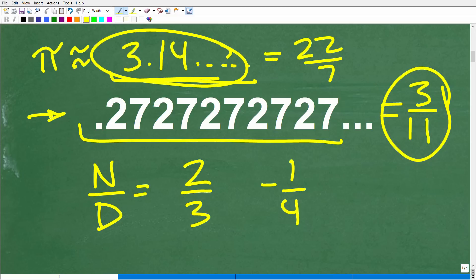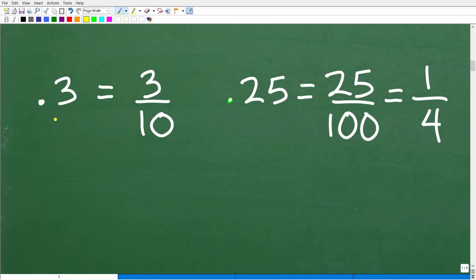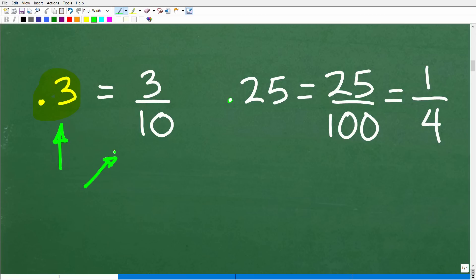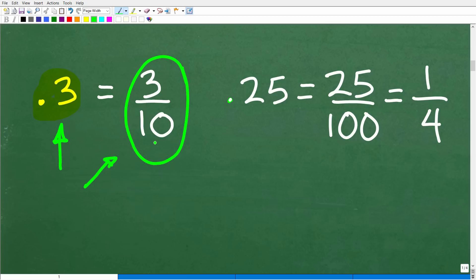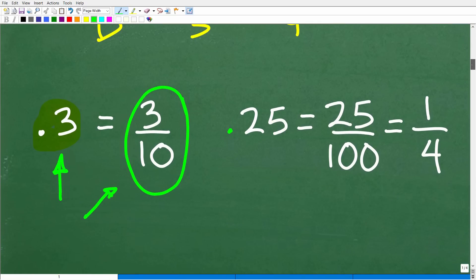In order to figure out the answer, we need to review how to convert decimals to fractions. Take 0.3 — if I said write 0.3 as a fraction, you'd say that's easy: 0.3 is the same as 3 tenths, which is 3 over 10. So 0.3 equals the fraction 3 tenths. You might think: maybe we just figure out how to say this decimal 0.2727 in terms of place value. Well, that's not going to really help us.